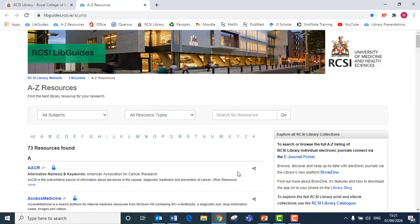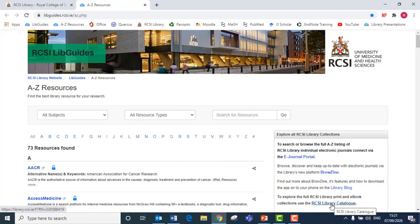Once you click on the resources, you will be able to search through according to what you are looking for. For example, if you want to find a book, you can click on the link here, the RCSI Library Catalog.